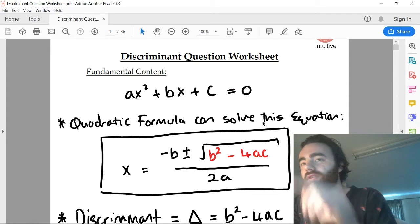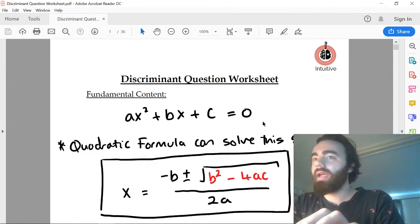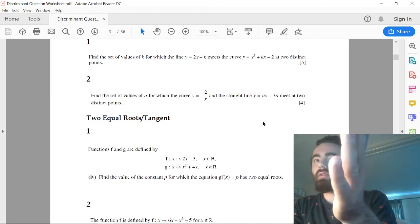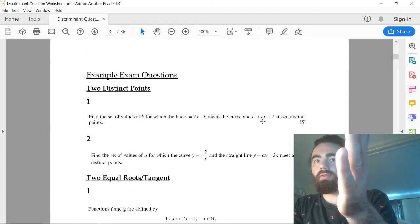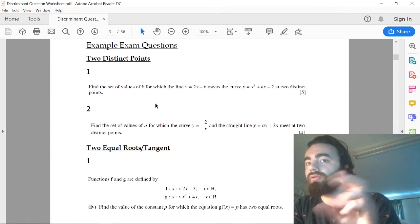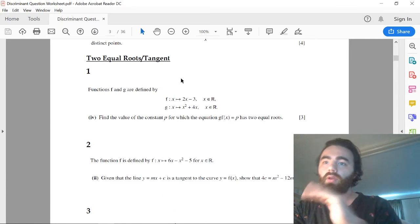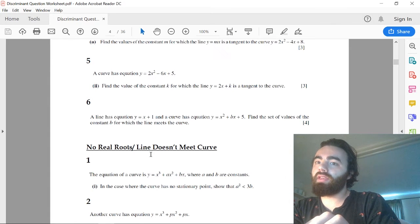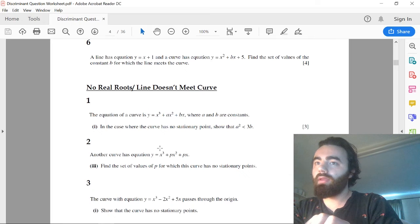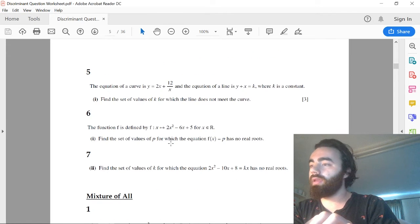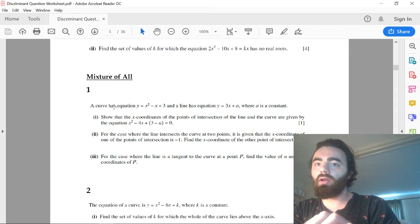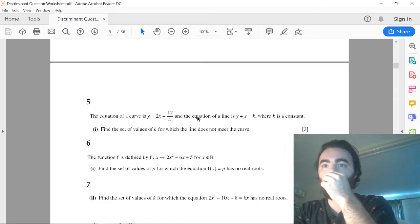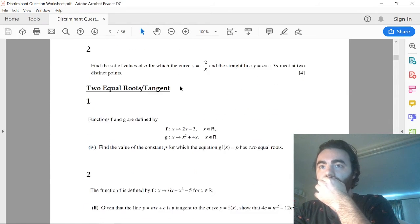Anyway, discriminant. They're going to ask a question on the discriminant. I've got another worksheet for you here with a bunch of questions all grouped. You've got when they ask for two distinct roots or two distinct points, when they ask for two equal roots or when a line is tangent to a curve, and when they ask if there's no real roots or no solution to an equation. These all involve the discriminant. You've also got a few extra ones which sort of mix and match those three.